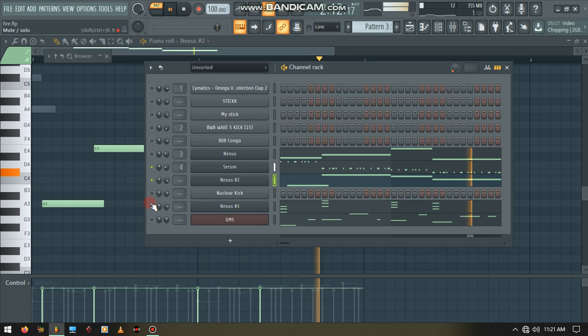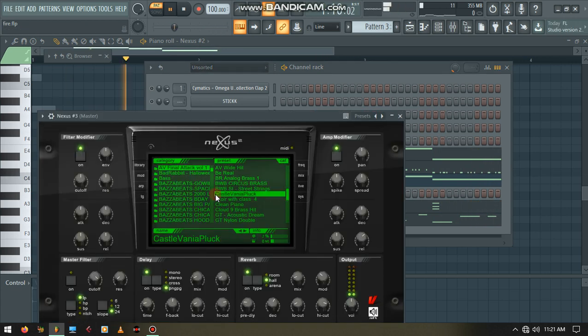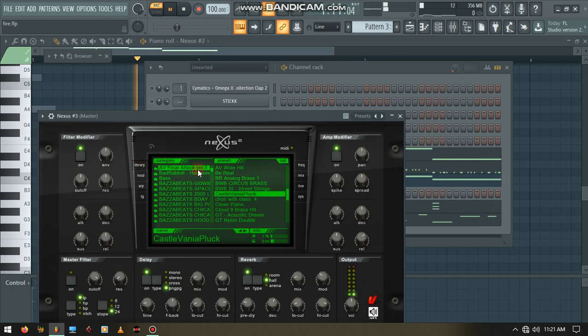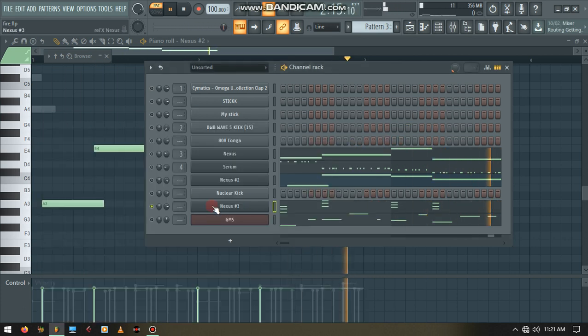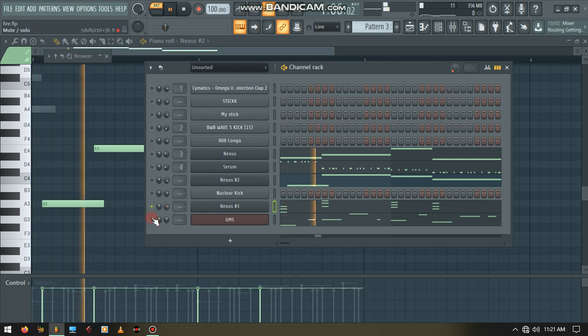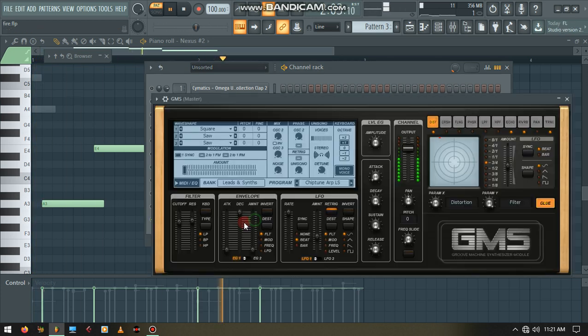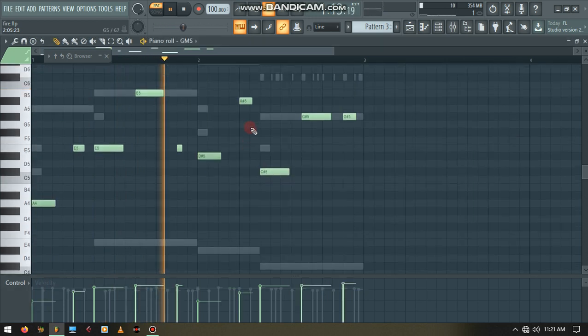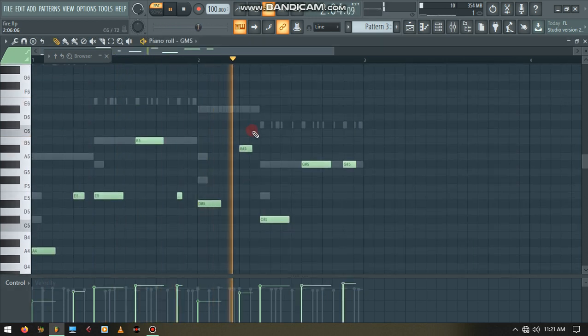Okay, and this is our cast of vanilla plug. It's from my packs, from my Nexus expansions. You can purchase them through my email. This is GMS, the inbuilt plugin for FL Studio.